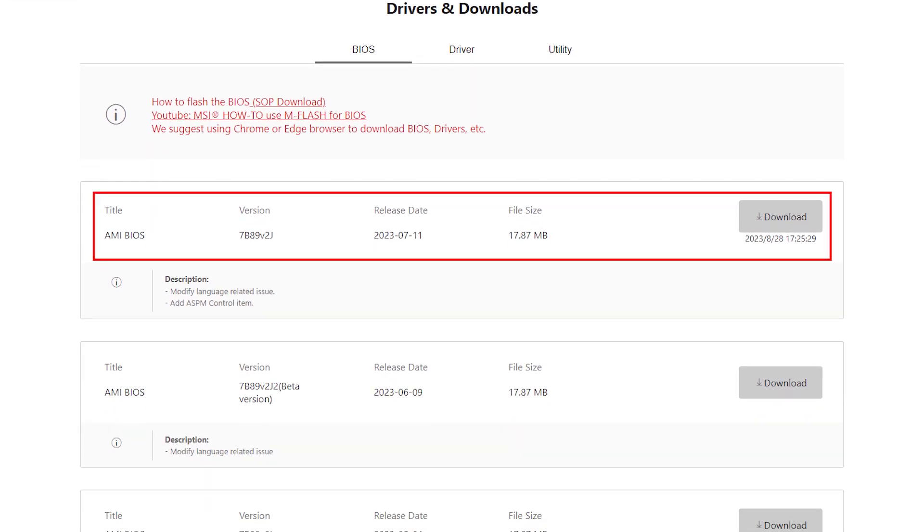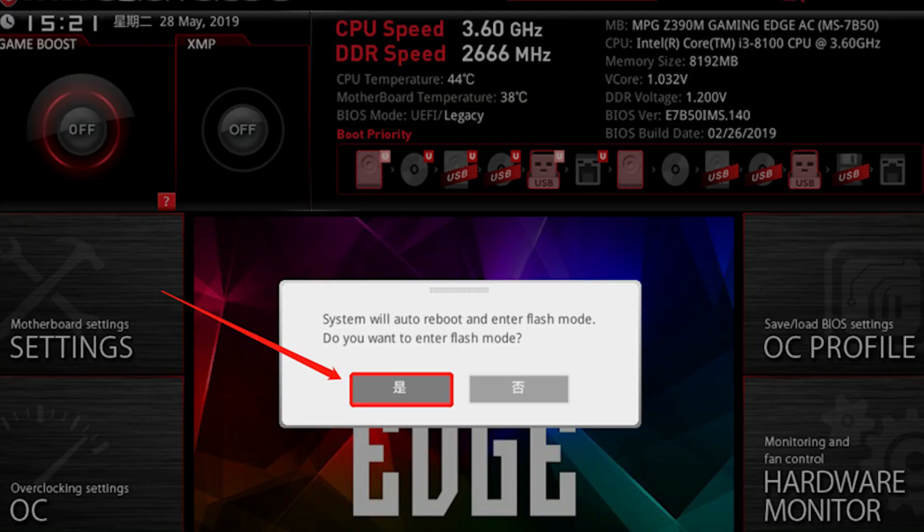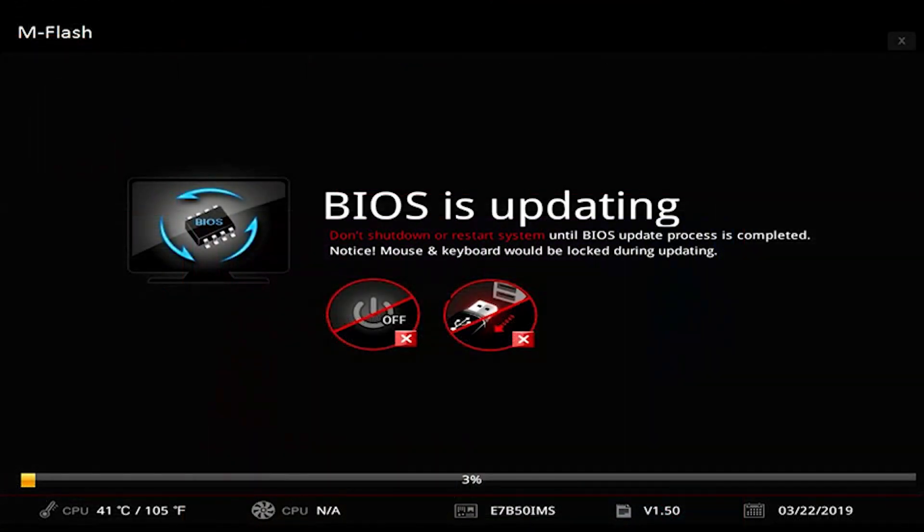Updating to the newest BIOS UEFI firmware optimizes compatibility and stability for GPUs and other hardware. Old BIOS versions may have DirectX incompatibilities.